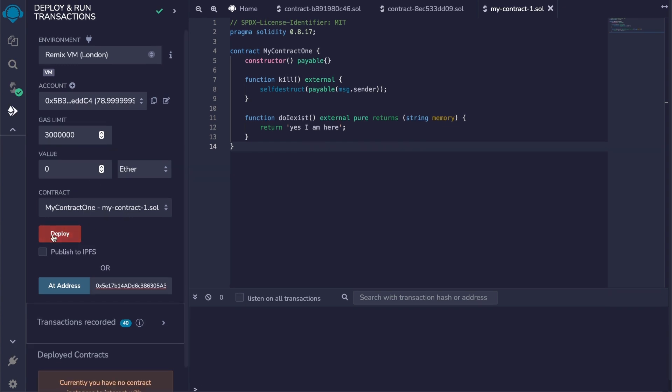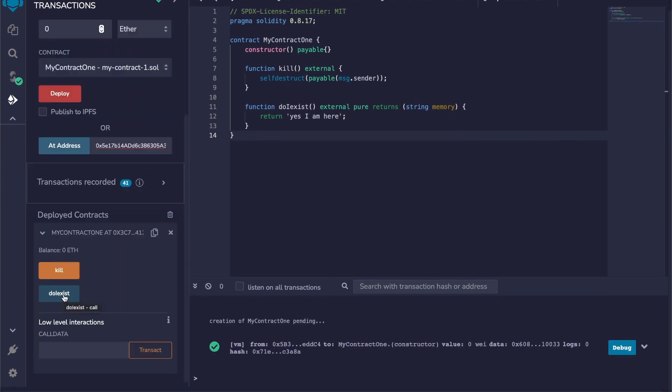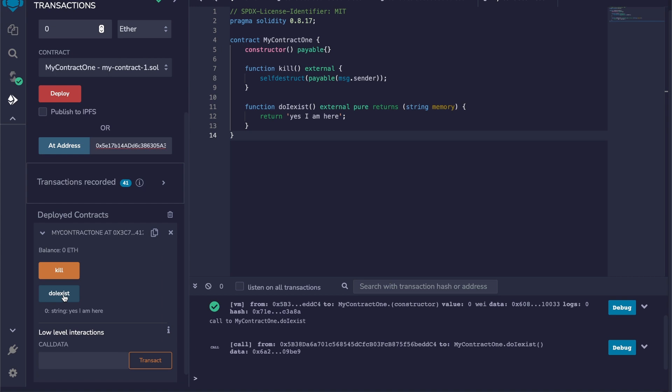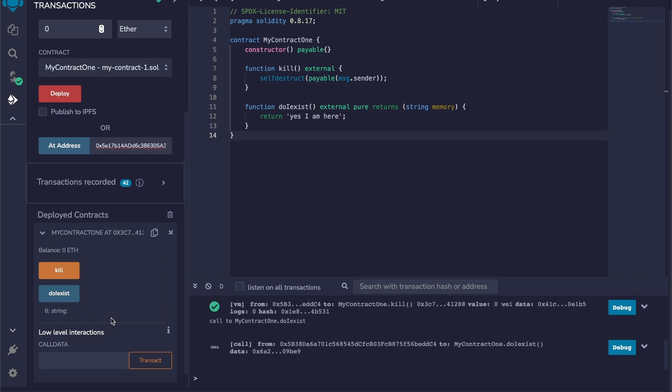There we go. So if I call my DoIExist function, I'm going to receive the string 'Yes I'm here.' But now if I call the kill function, and if I try to call the DoIExist function again, this time there's nothing. We have successfully deleted all the code of this contract.